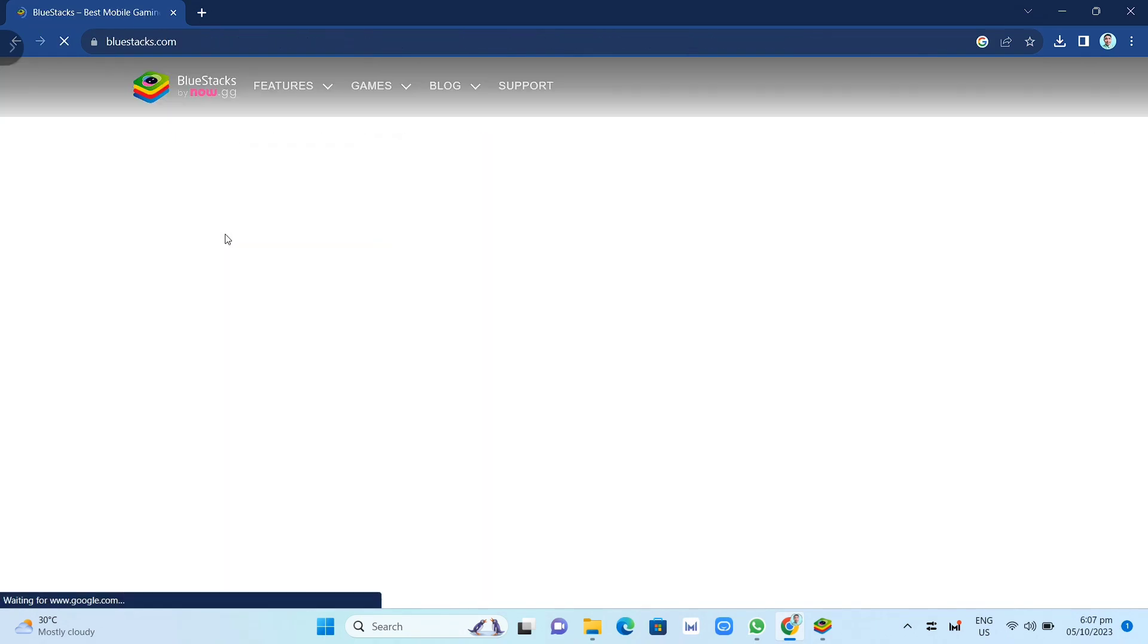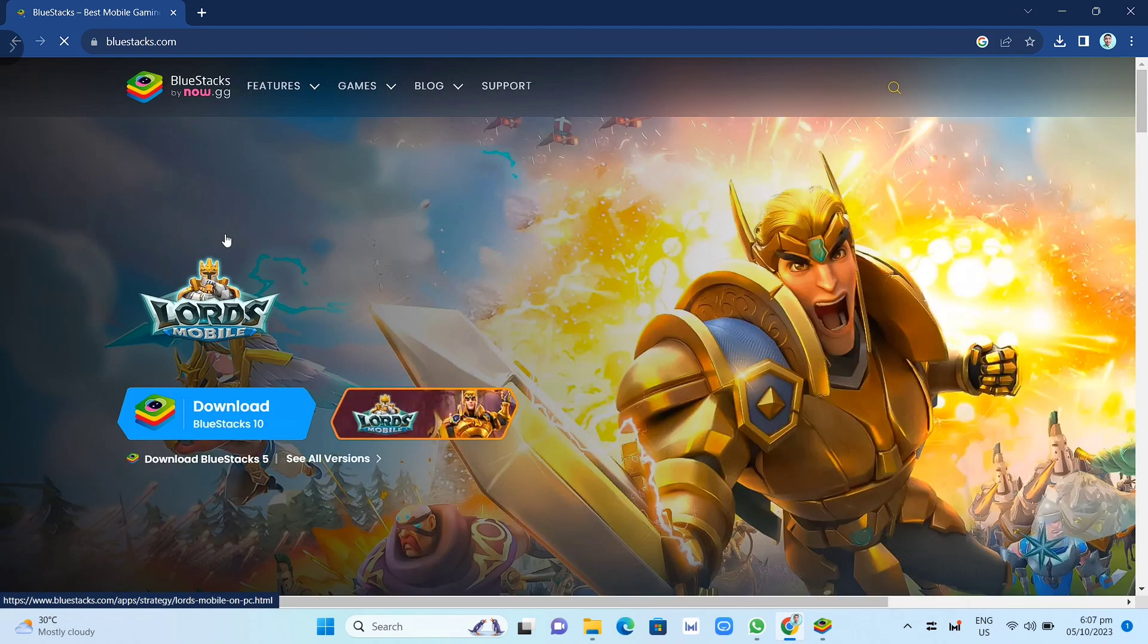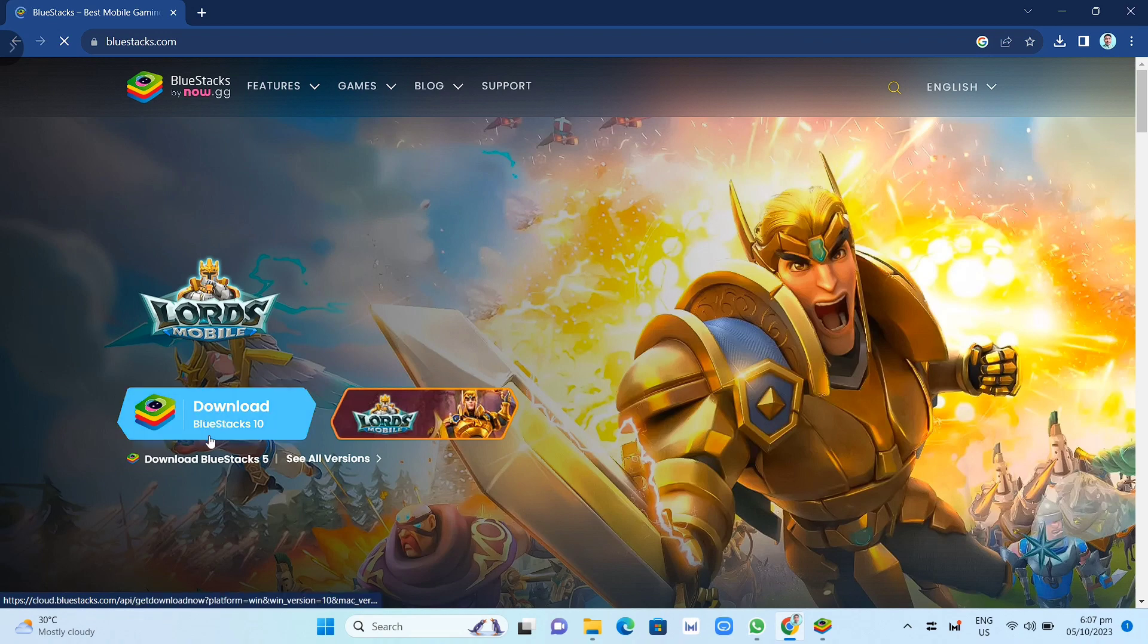Now here on the Bluestacks homepage, as you can see, just click on Download Bluestacks 10 and wait for the download.